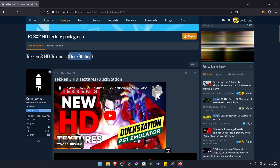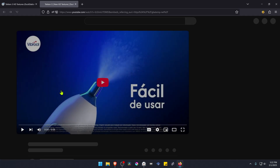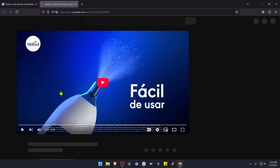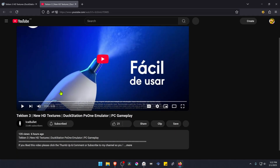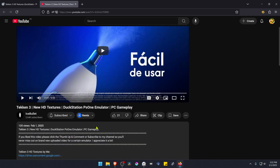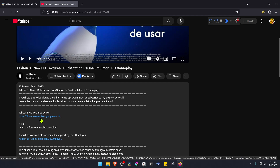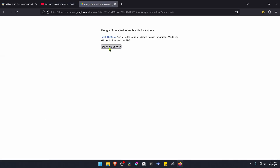You have to go to this YouTube video. From here, go to the video description, go to the Mega or Google Drive link and download the textures.